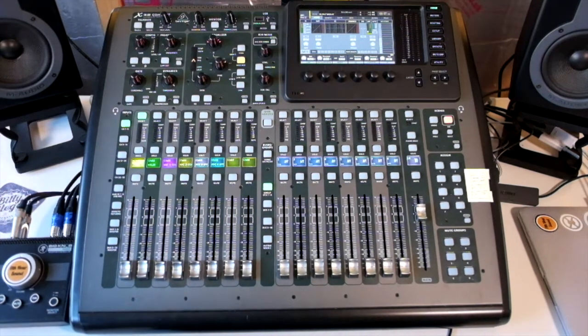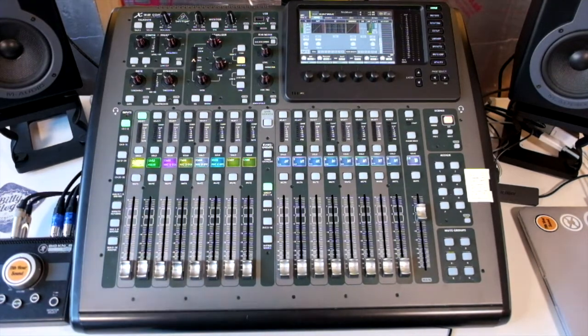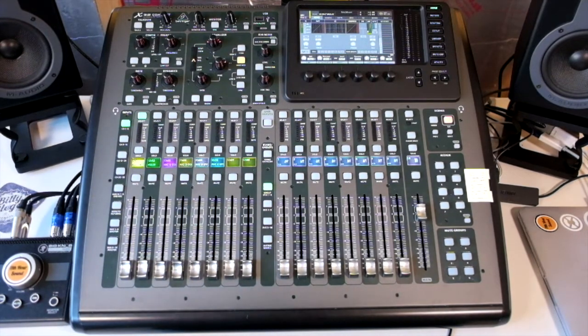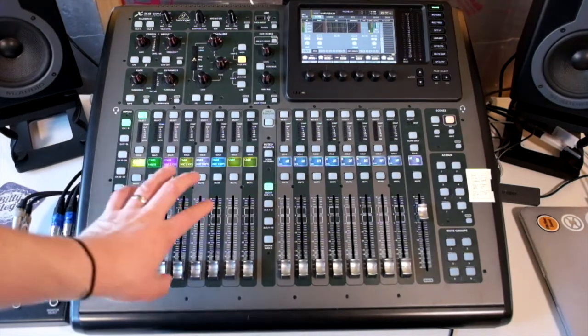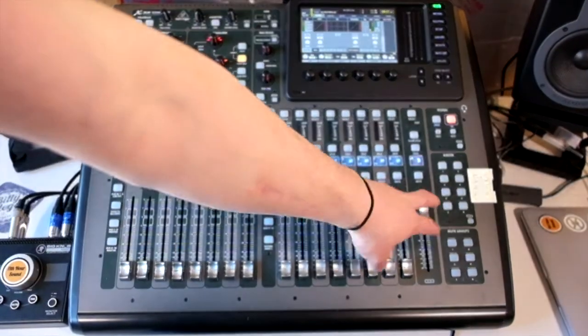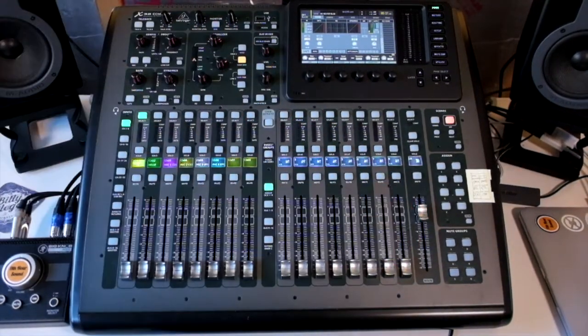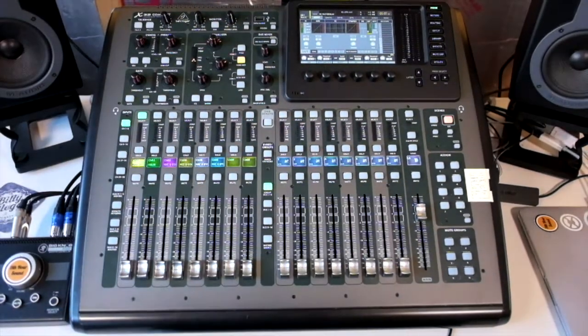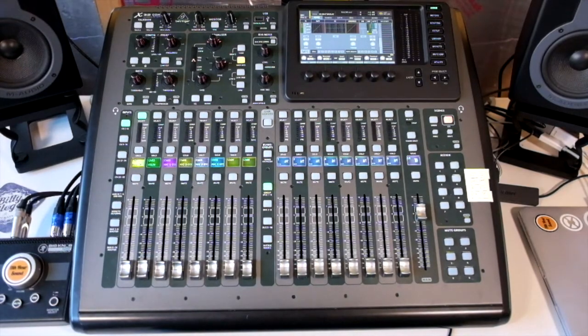Looking at the physical controls, the first thing you'll see is the 17 motorized faders. We have two banks of eight, the left bank, the right bank, and then we have our 17th fader which is the main left and right volume output.